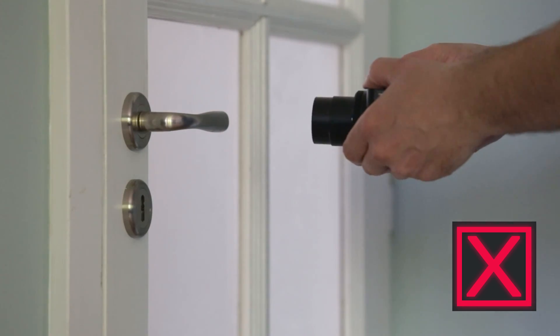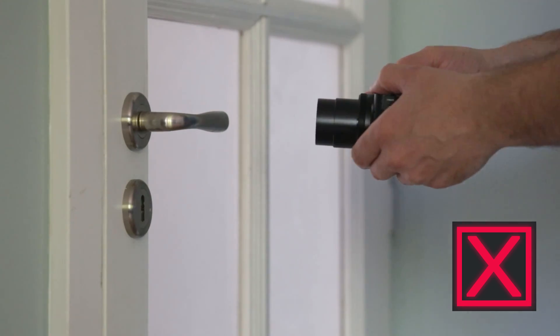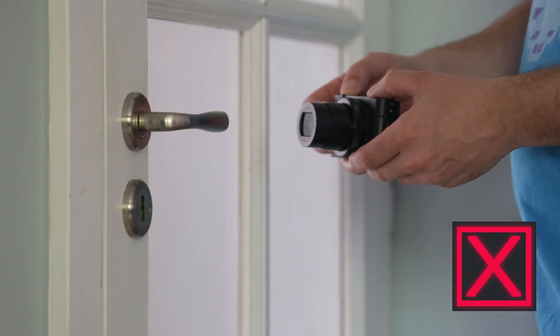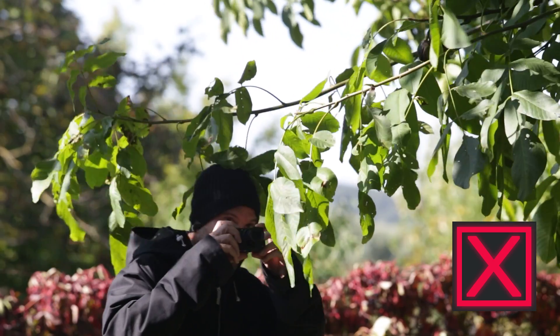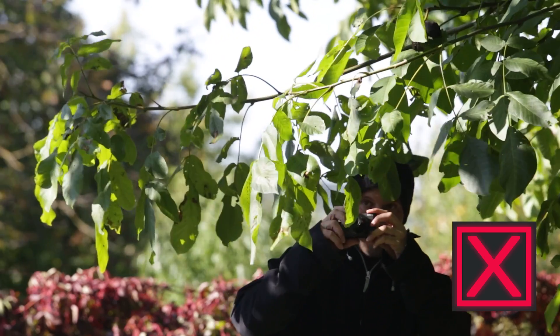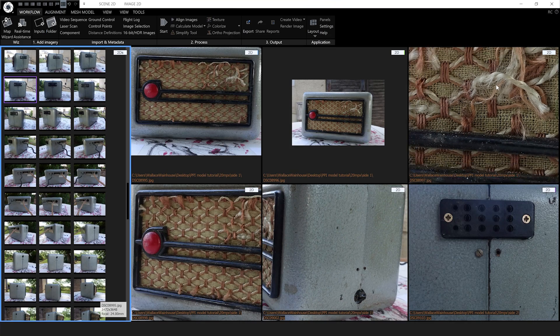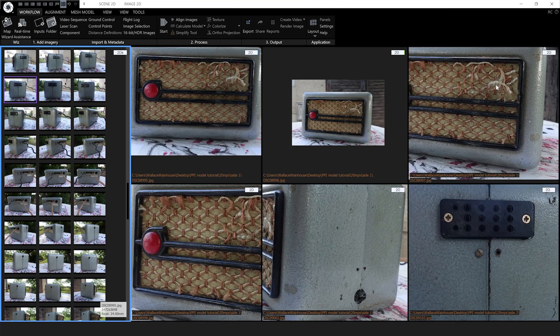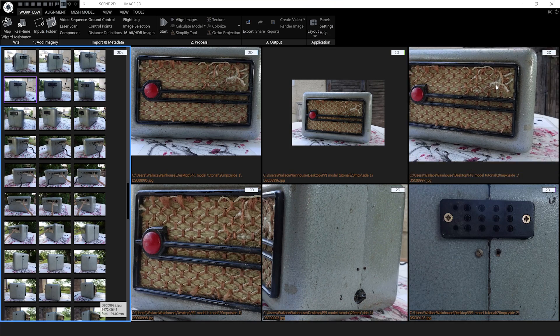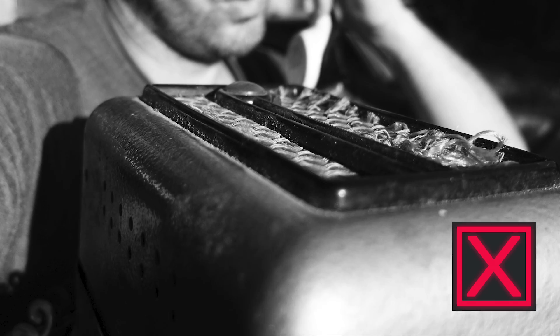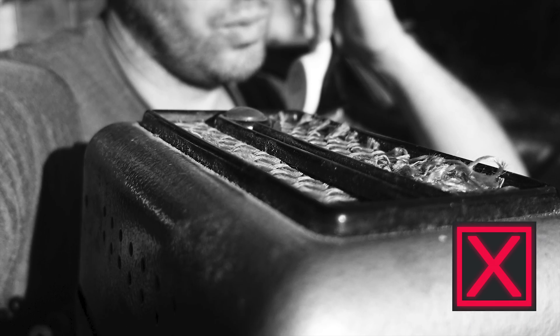If you're just starting out in photogrammetry, try to avoid scanning shiny objects or anything that won't stay still. What you're trying to achieve when taking your photos for RealityCapture is sharp, low noise, evenly exposed photos. So if you're a creative photographer with a passion for high contrast, super grainy, shallow depth of field photos, this would be a good time to rein in some of that creativity.